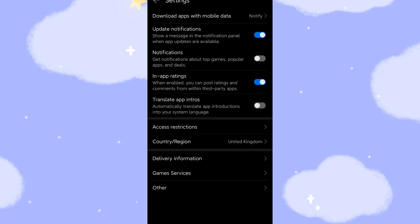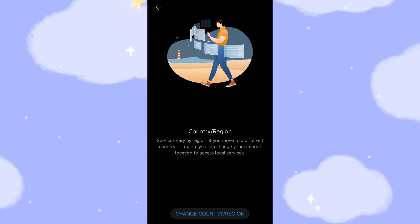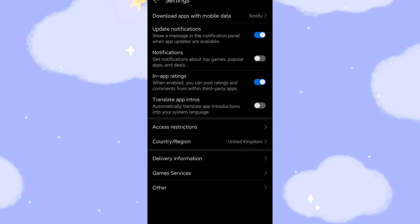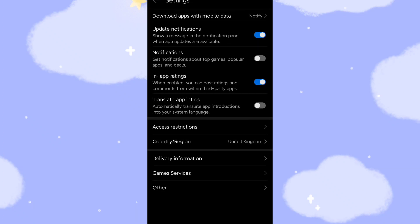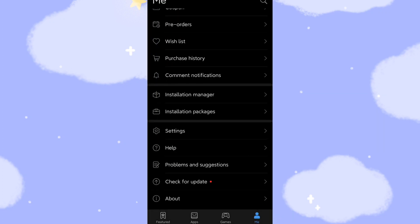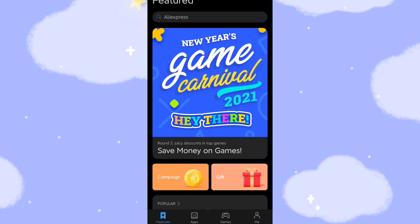If you select China, then you cannot find the G-Space. So this is the important information I want to share with you. You need to select the country like United Kingdom, USA or other country. Okay, I select the United Kingdom, then I can find the G-Space.